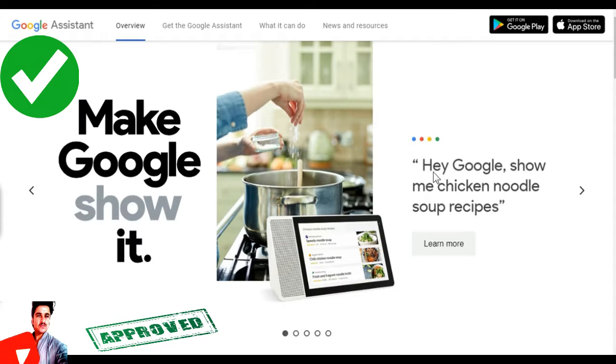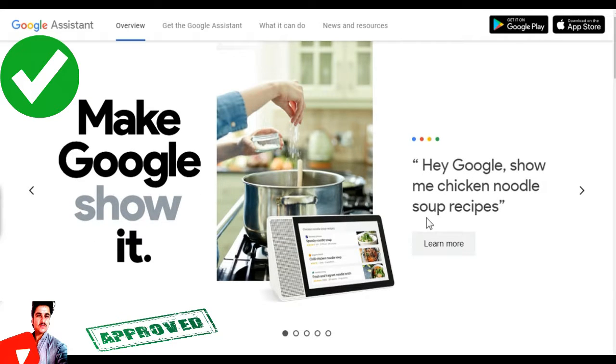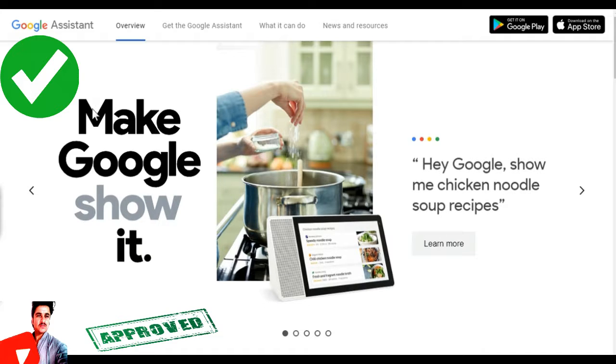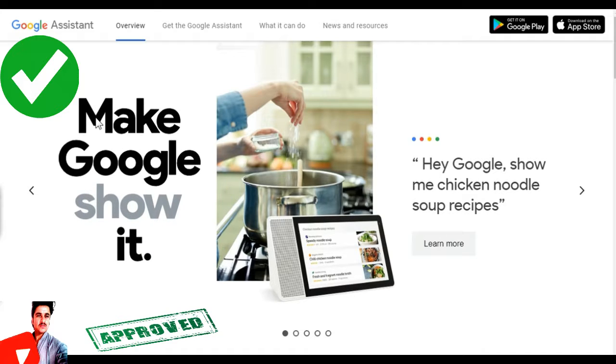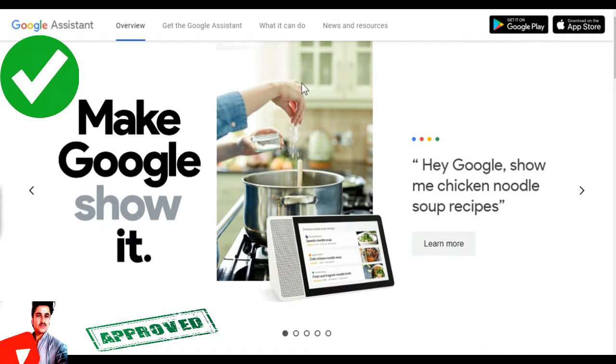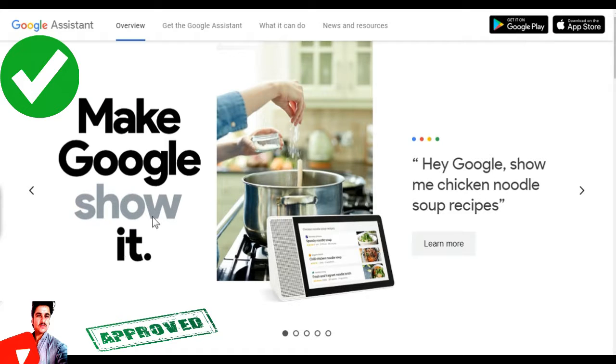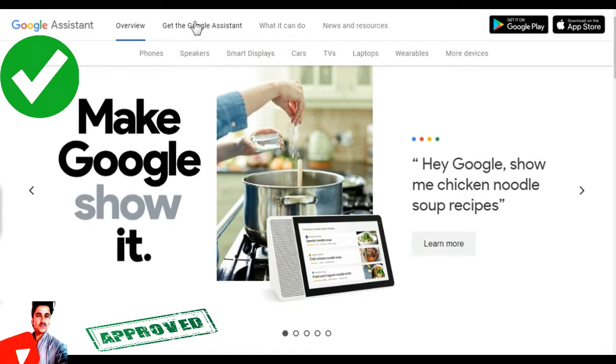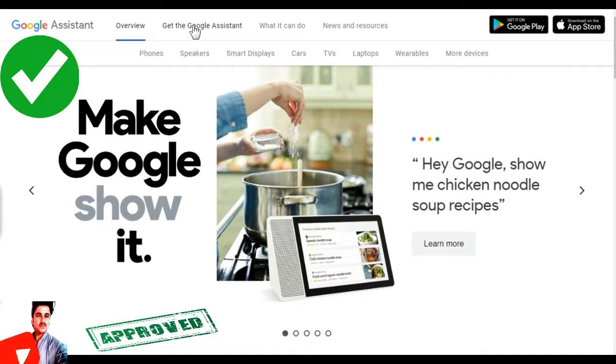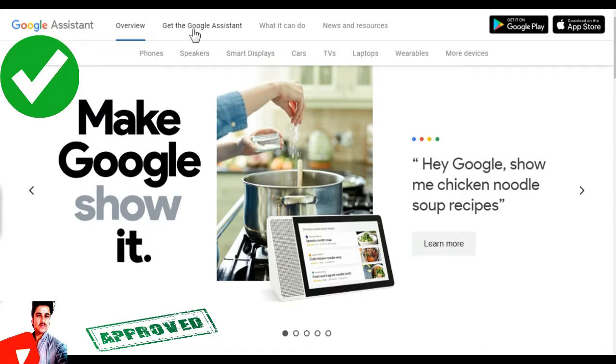Help Google show me chicken noodle soup receipts. Google show me chicken noodle soup receipts.